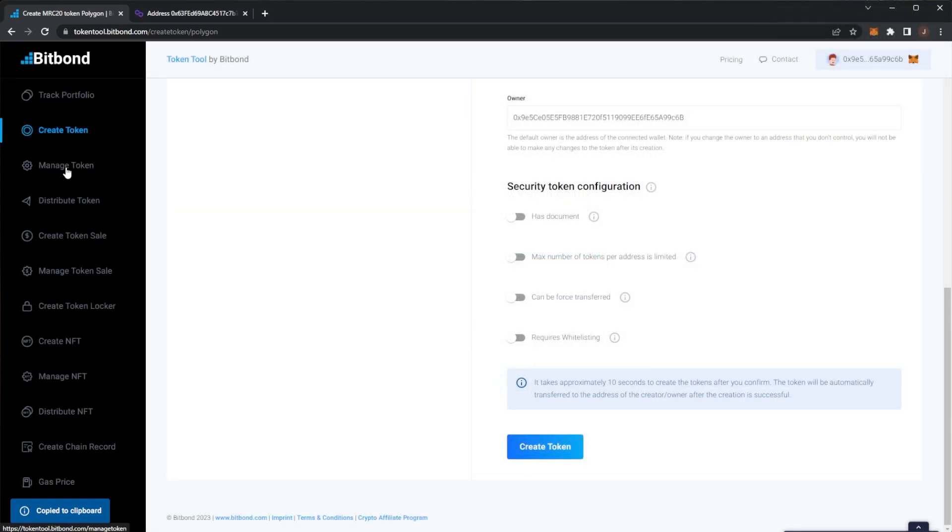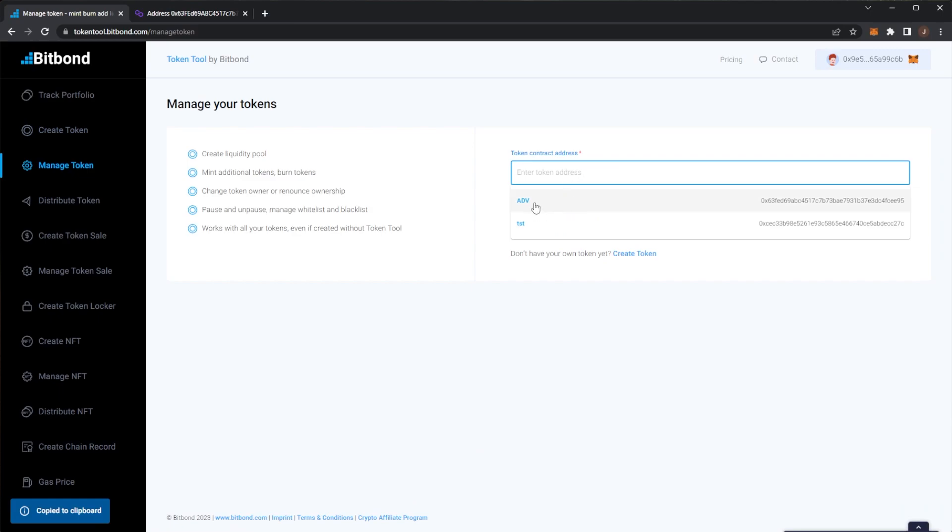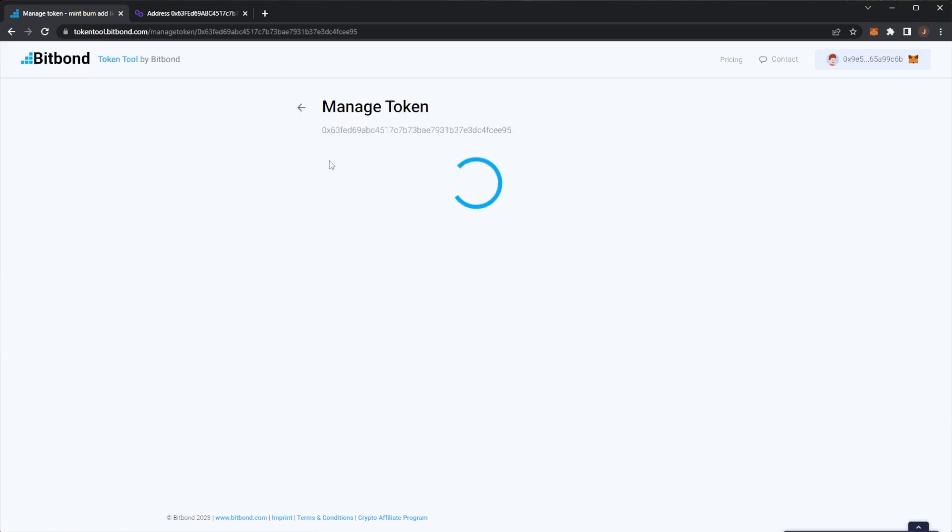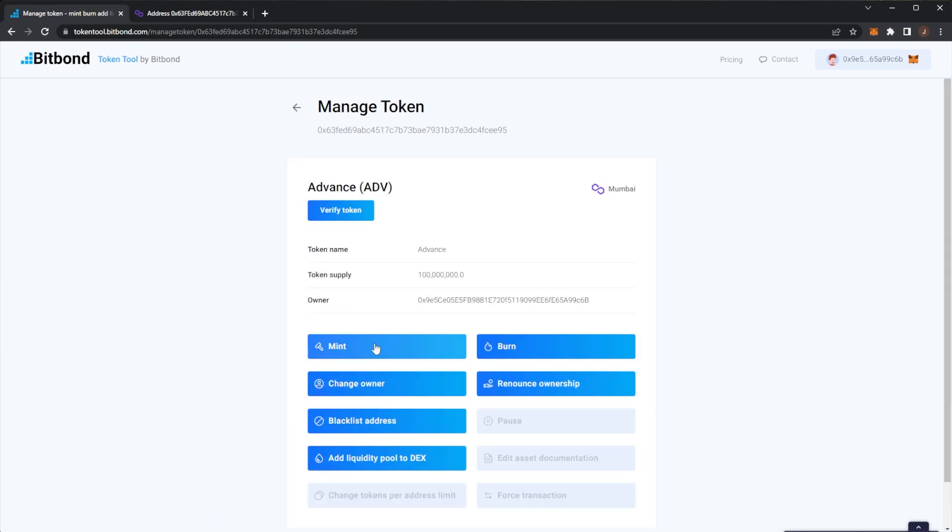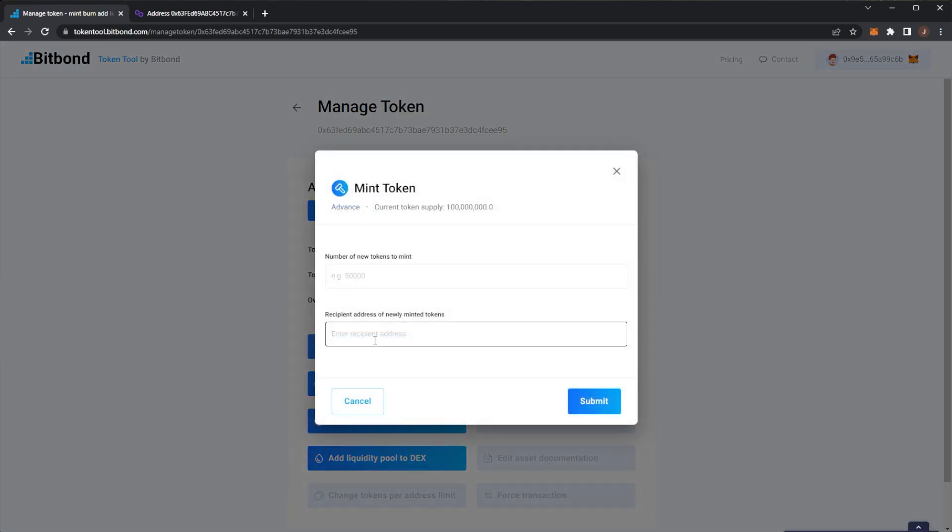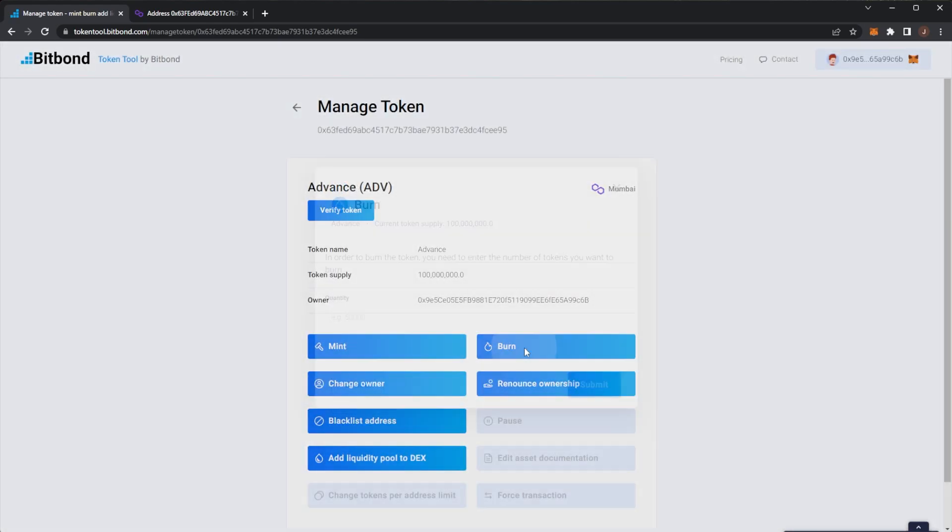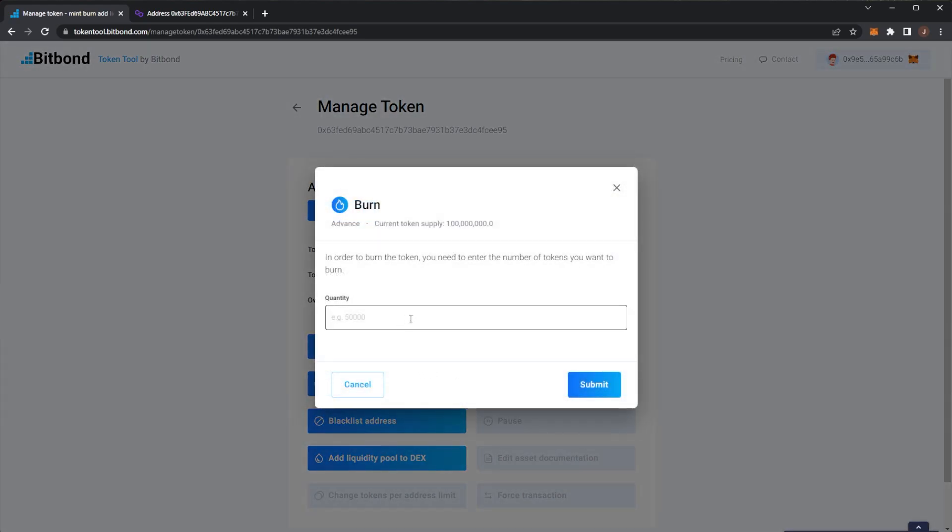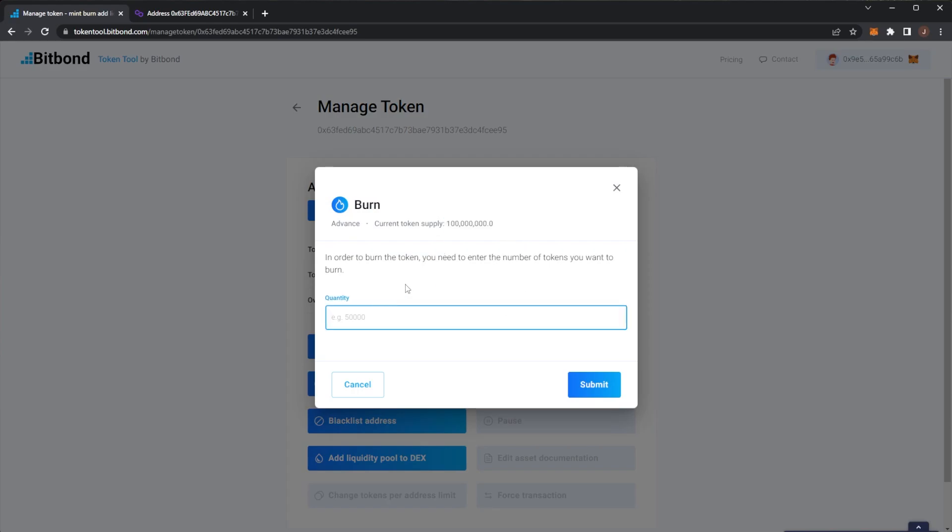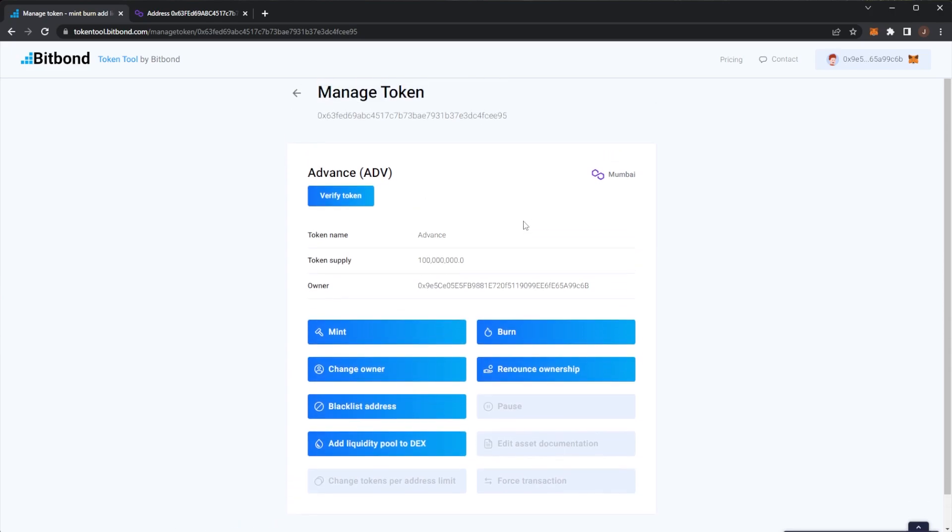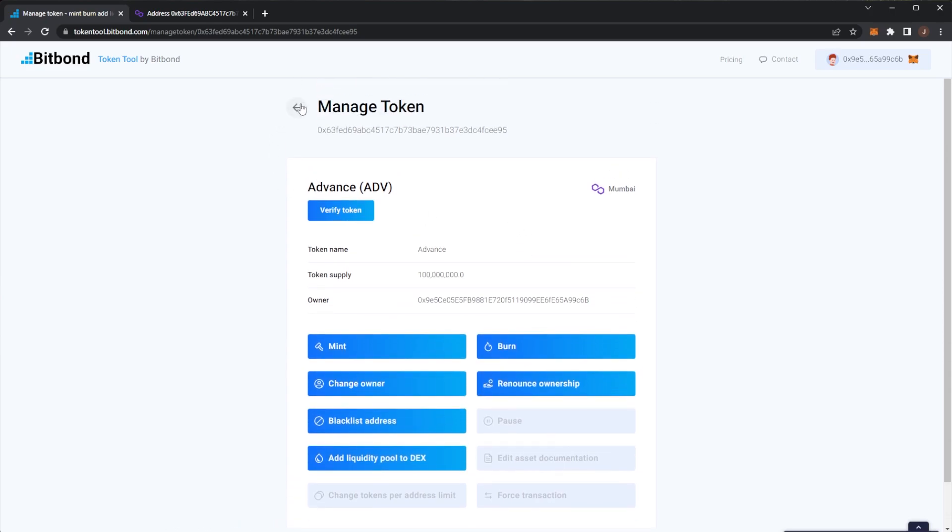Now if we go to manage token we can see ADV. If we continue this we can of course create a liquidity pool, mint or burn some tokens, change the token ownership or renounce ownership and a lot more settings. So here we can see for example if I'd like to mint some more tokens I can mint them to a recipient address. I could of course go ahead and burn some of the supply. So you can see we have 100 million supply. I could go in here and burn half of the supply if I'd like to. You can of course change ownership, change owner, renounce ownership, blacklist an address and add some liquidity to a DEX.